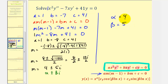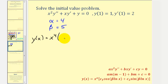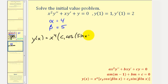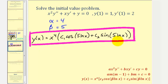Substituting into the general solution, we get y of x equals x to the fourth, times the quantity c sub one cosine of five times natural log x, plus c sub two sine of five times natural log x. This is our general solution. I hope you found this helpful.